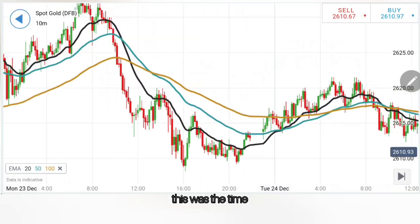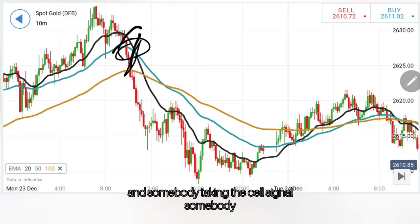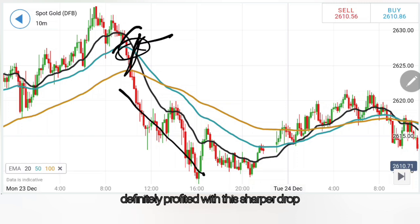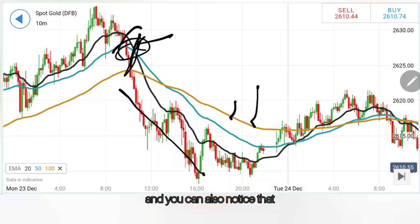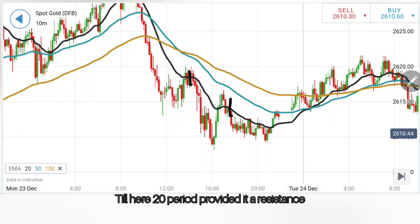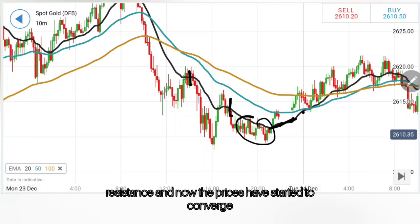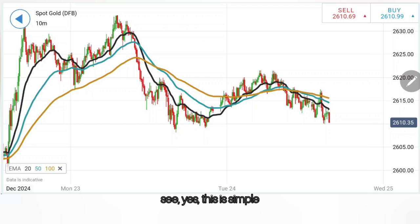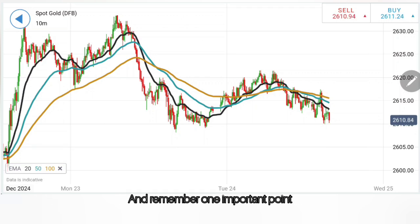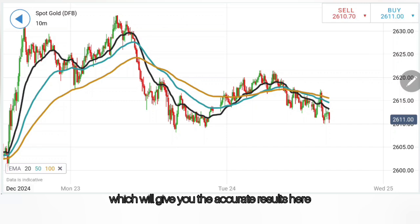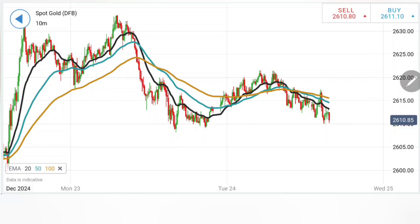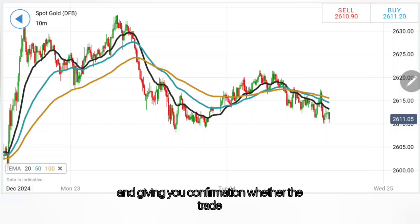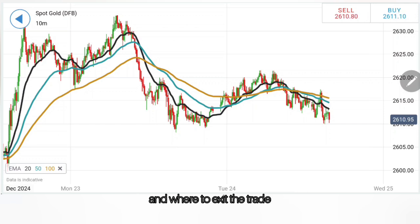Now see how accurately this works. This was the time when a crossover appeared at the top — somebody taking the sell signal here at 2628 levels has definitely profited with this sharper drop. You can also notice that the 20-period provided resistance, and now the prices have started to converge and trade bullish. This is the simplest approach. You can practice this on your daily charts. Remember one important point — this is not the only thing that will give you accurate results, but it will definitely aid you in finding a profitable trade and giving you confirmation on where to exit the trade.